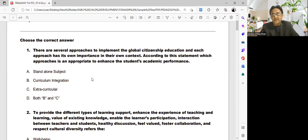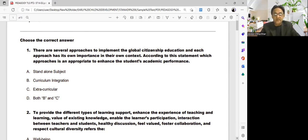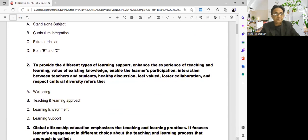It's better to first guess your answer before looking at the description. Don't go directly to the answers — that won't count as practice. The answer is found in description number two: to provide different types of learning support, enhance teaching and learning experience, value existing knowledge, enable learner participation, and foster interaction, healthy discussions, collaboration, and respect for cultural diversity.